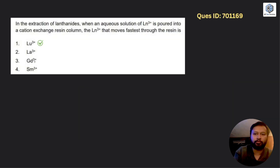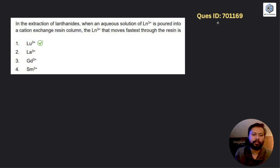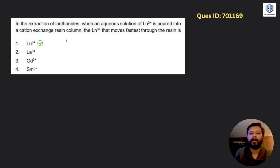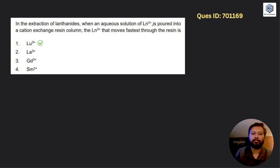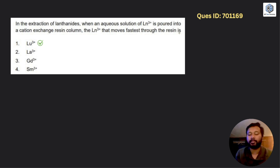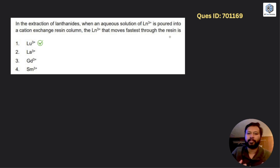I am going to take question ID 701169, which was one of the most requested questions. It is based upon the lanthanide extraction method — basically an ion exchange method. The question says that in the extraction of lanthanides, when an aqueous solution of lanthanide³⁺ is poured into a cation exchange resin column, the lanthanide³⁺ that moves fastest through the column is which one?